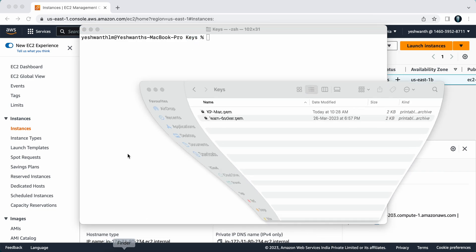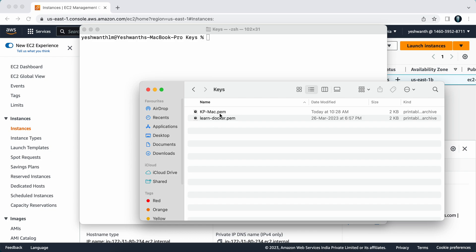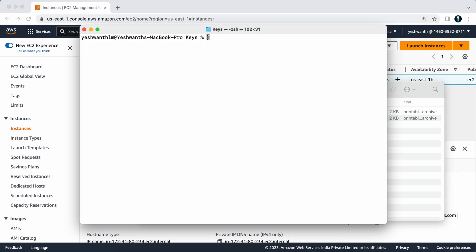For example, I've kept my key in a directory called keys under documents. I have two key pairs here: kp-mac and learn-docker.pem. I am in this directory in my terminal also.